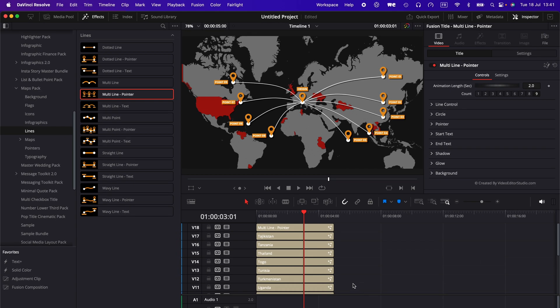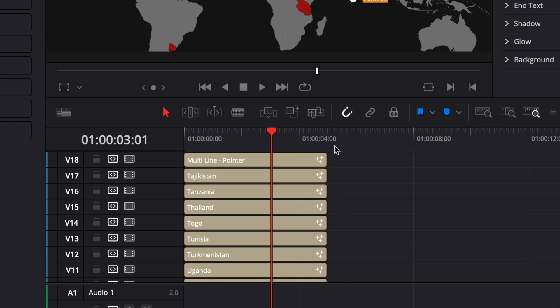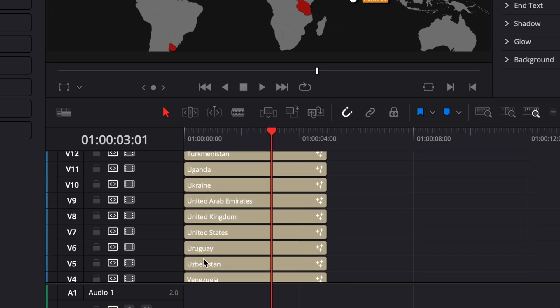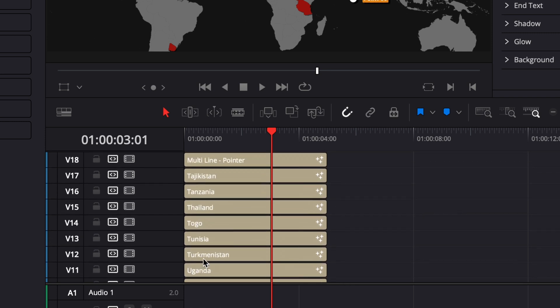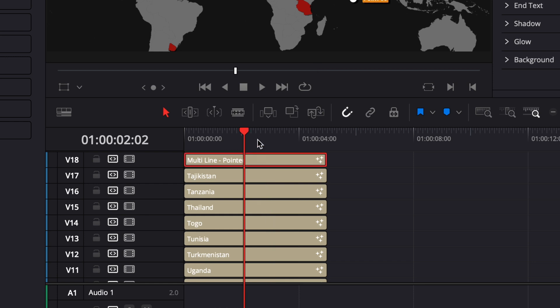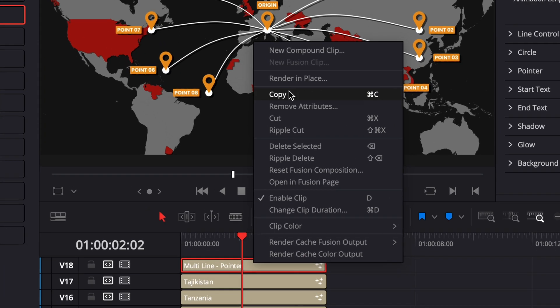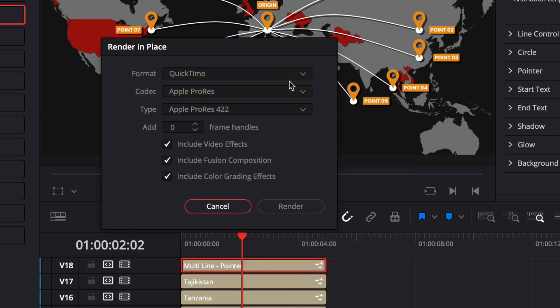When I know I'm going to use that many assets and use a lot of different layers, I'm going to start to use render in place. To use render in place, you can just right click on any asset that you wish to render, select render in place.